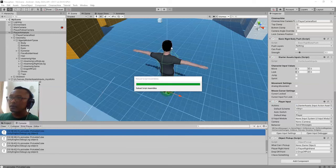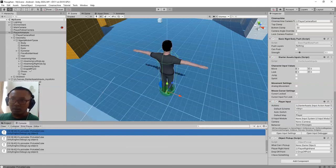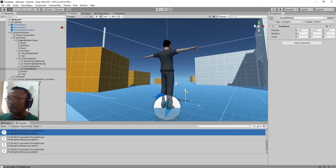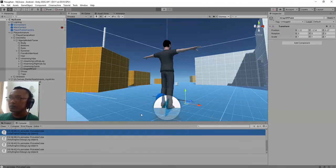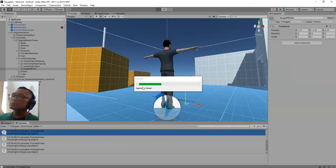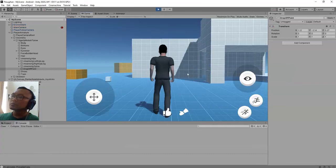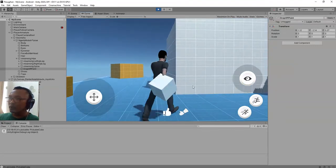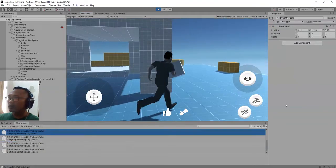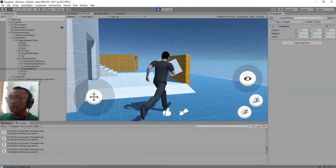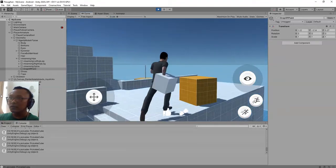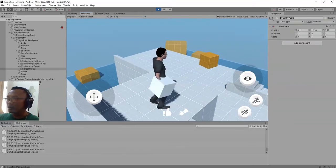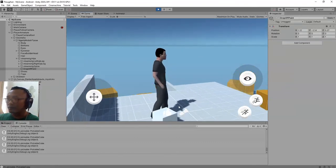Maybe I can also move the drop off point position upward a bit. Okay, let's go — let's pick it up, we have it. Let's go upstairs — there's the staircase. Okay, let's drop it off here. What do you think?